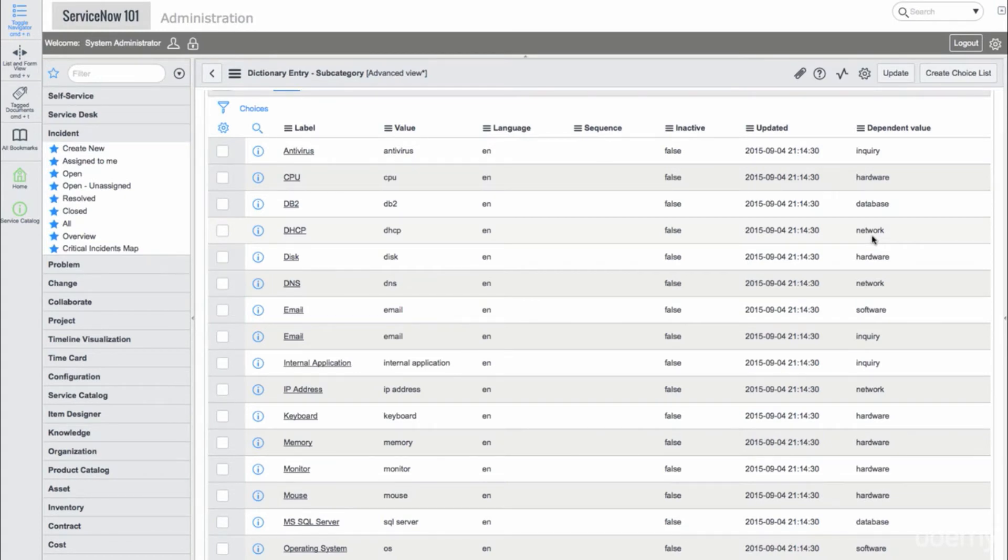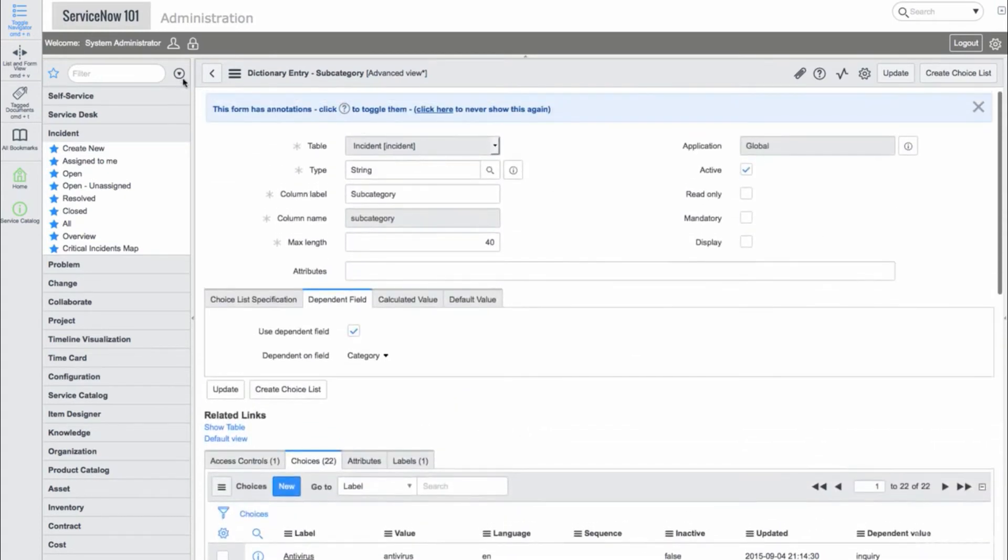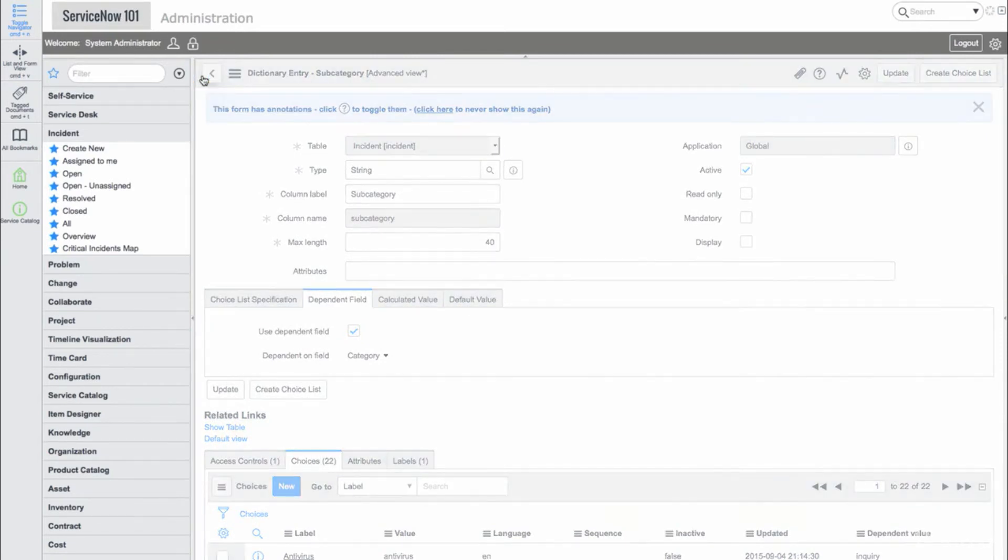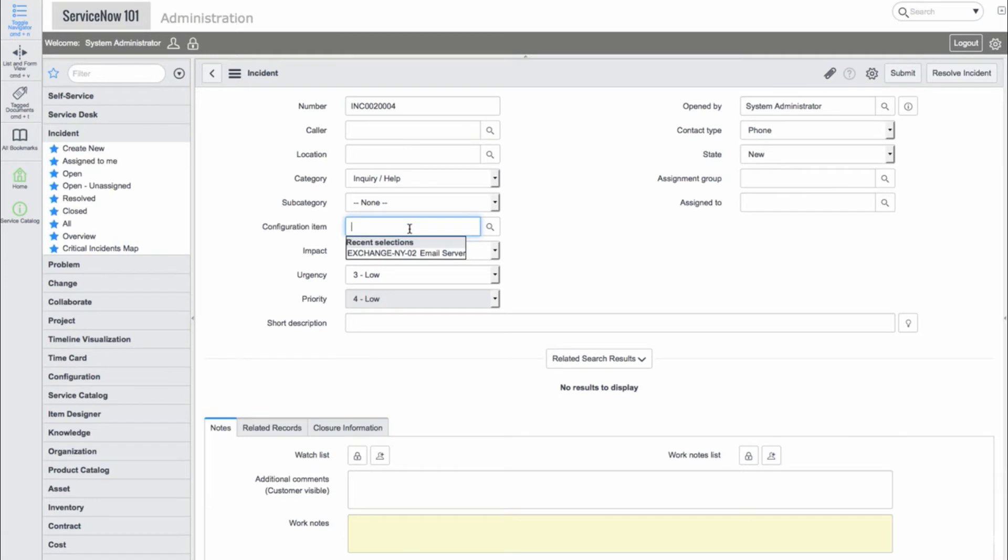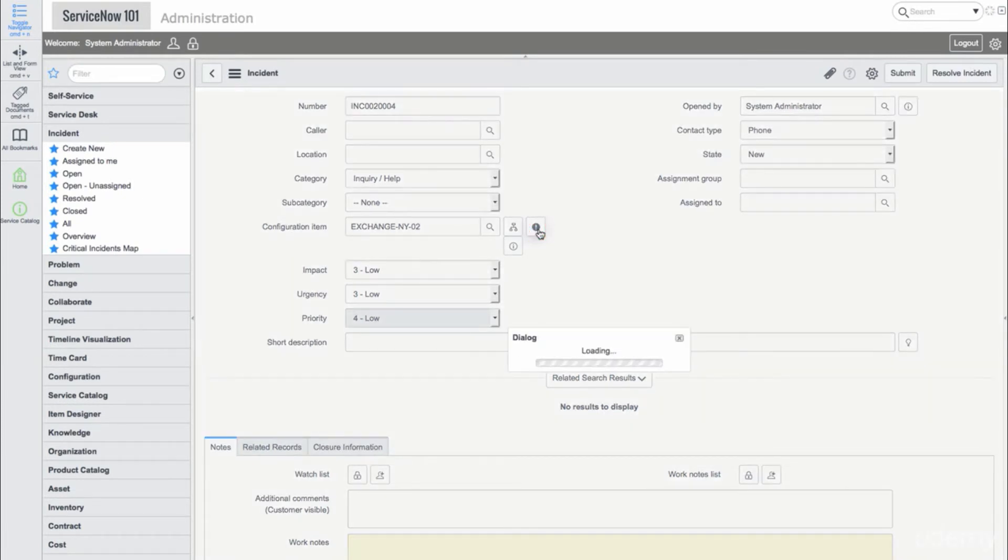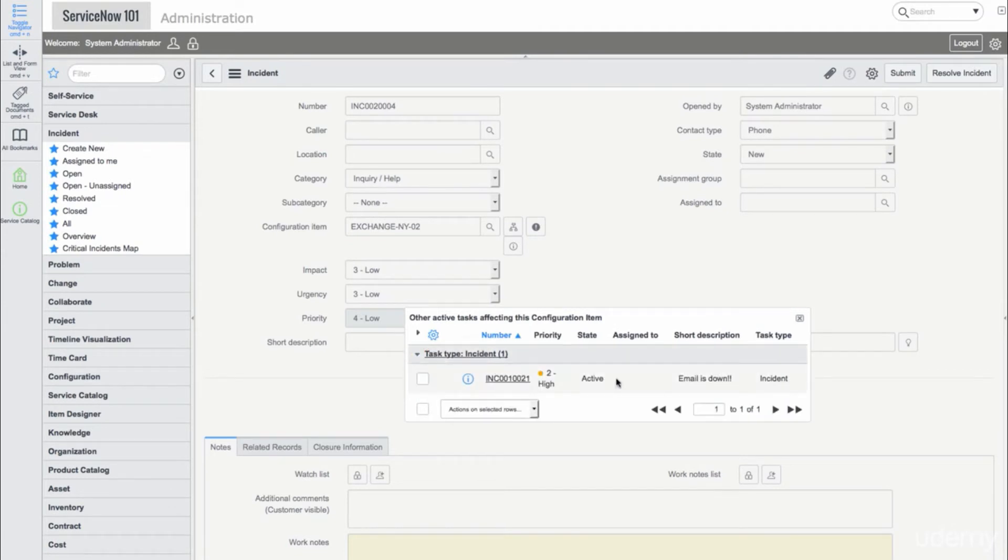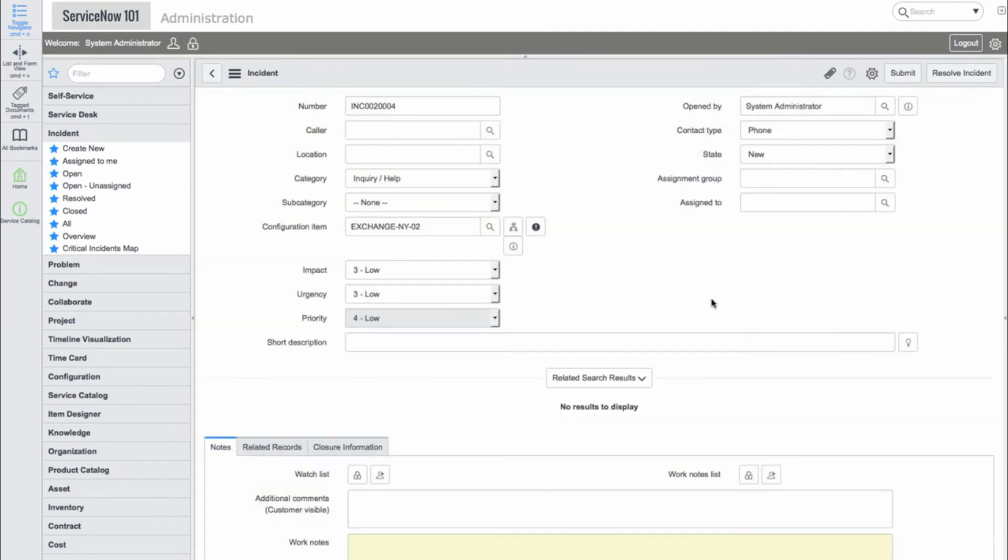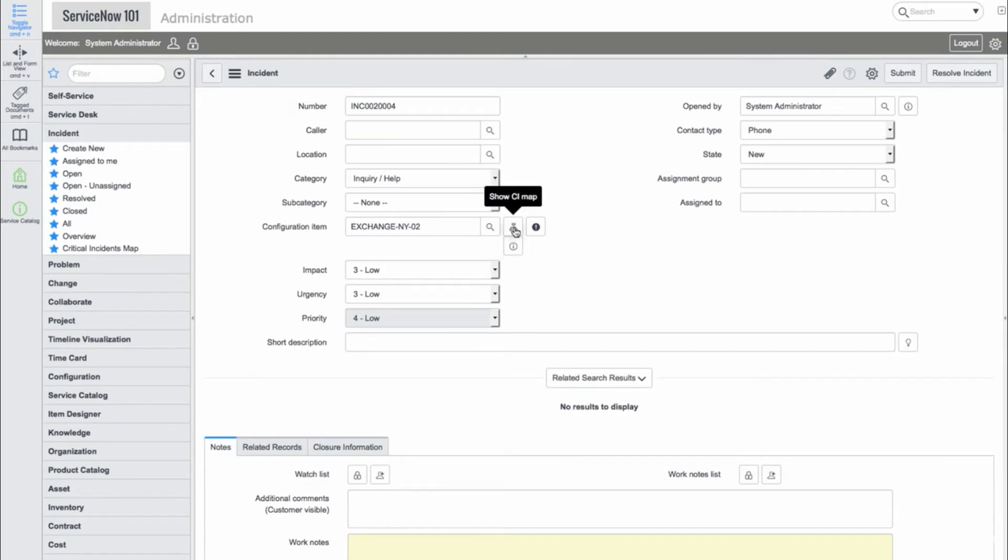We'll go back to the form and provide a configuration item. We can see two new UI actions here. There is a black information icon and a branch icon. The black information icon shows us all incidents that are opened with the CI. And the branch icon takes us to the CI map.